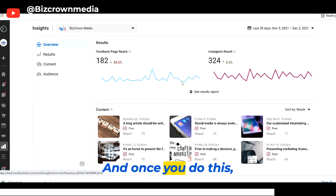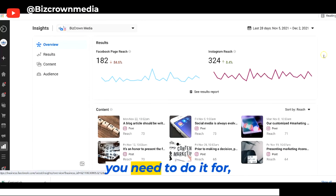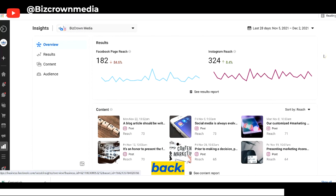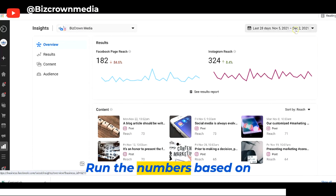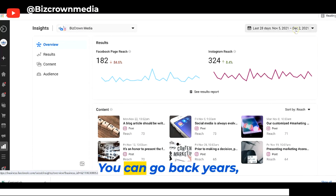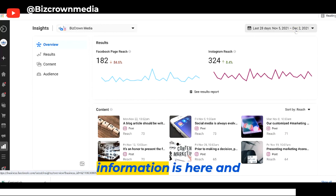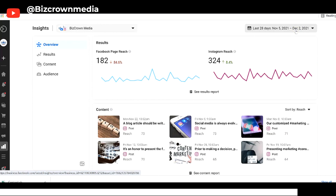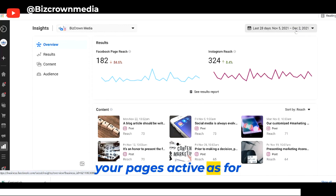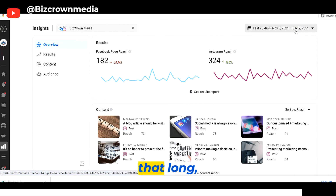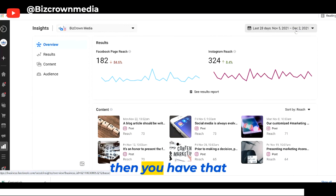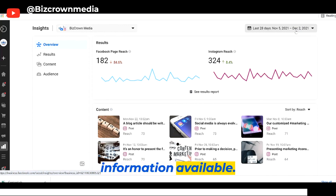And once you do this, for whatever reason you need to do it for, you can always come back and run the numbers based on different dates. You can go back years, you can go back weeks. As long as that information is here and as long as you've had your pages active for that long, then you have that information available.